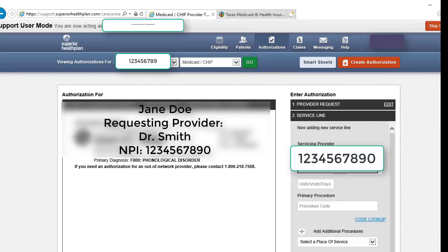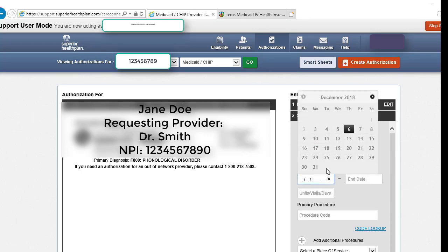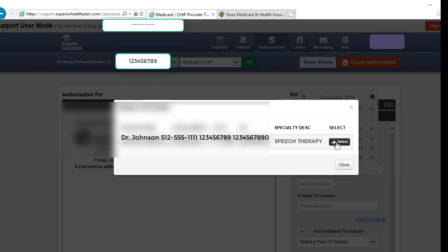Next, add your servicing provider's NPI, and again the box will appear to verify the information, and hit select.